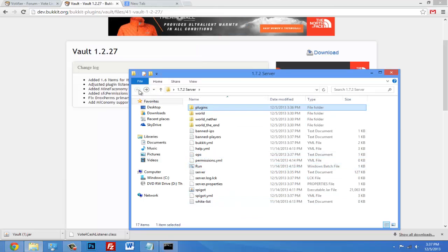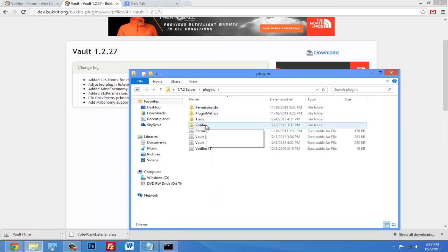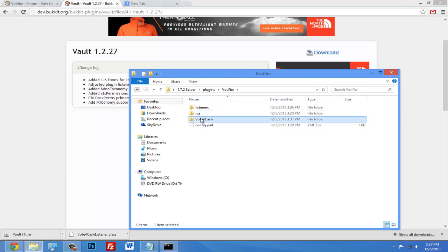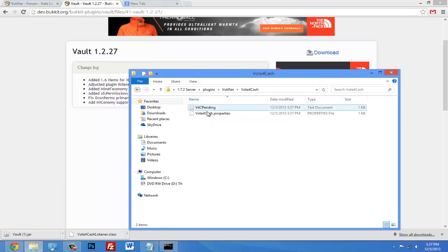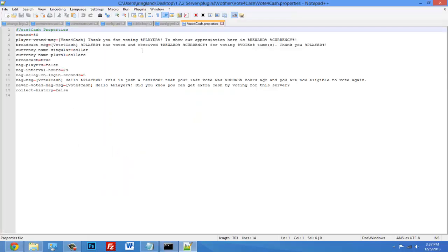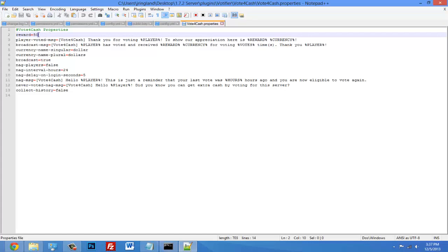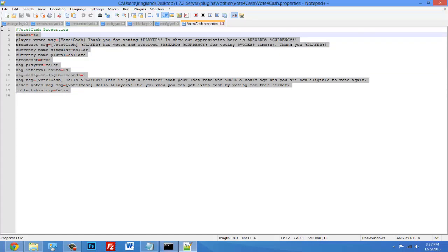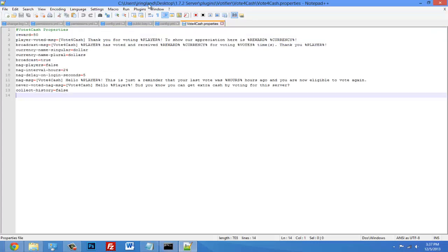Alright, once your server restarts, go to plugins, Votifier, and now you should see a new folder for your listener. You can go into this and edit the properties whatever way you want to. So reward - you can change that to however much cash you want to give a player when they vote for your server, and the messages and everything like that.